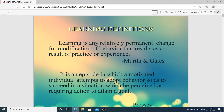The next definition: learning is an episode in which a motivated individual attempts to adopt behavior so as to succeed in a situation which he perceives as requiring action to attain a goal. So learning is also helpful to attain a goal.